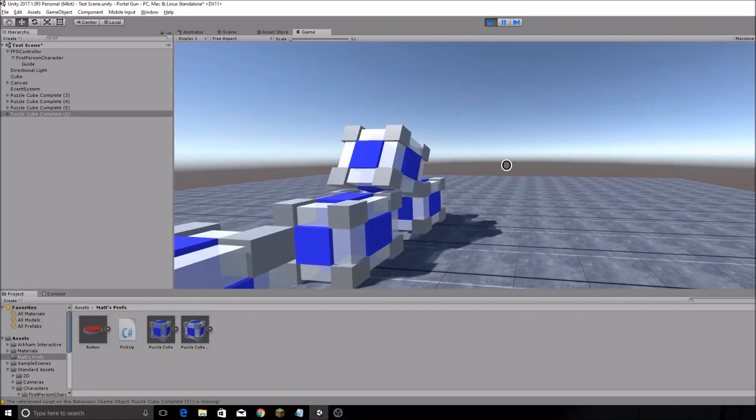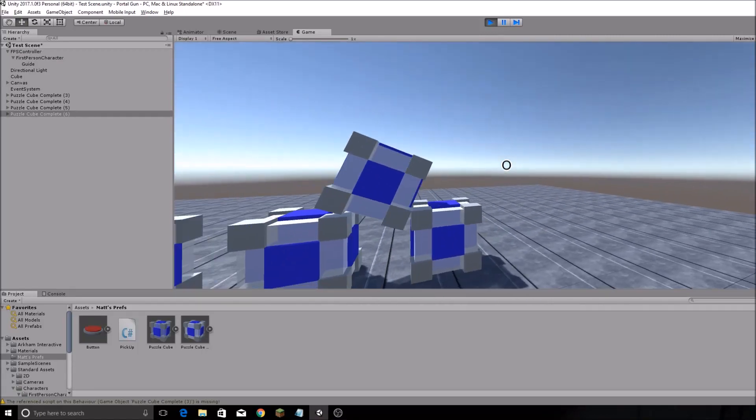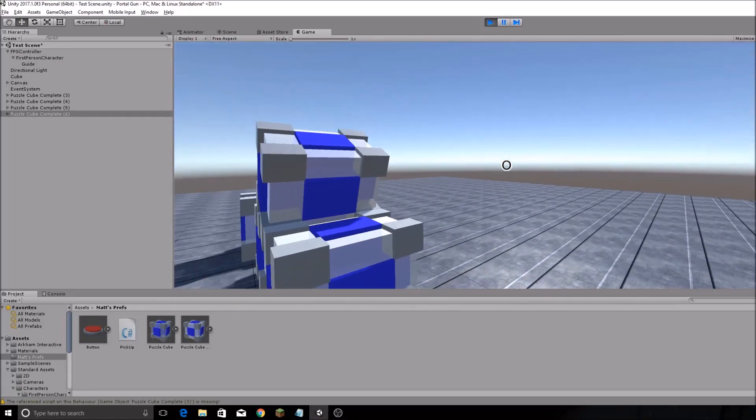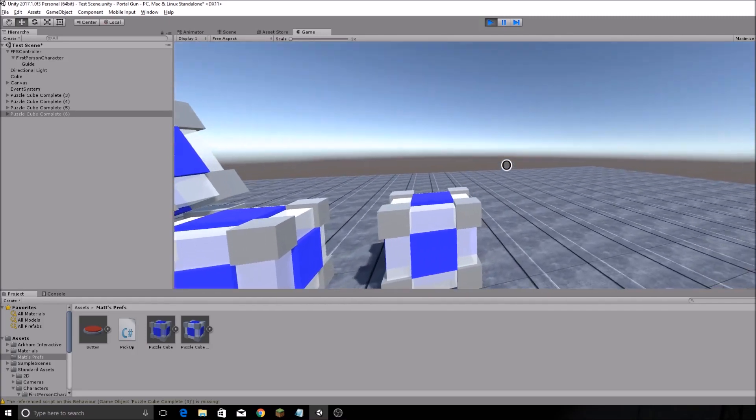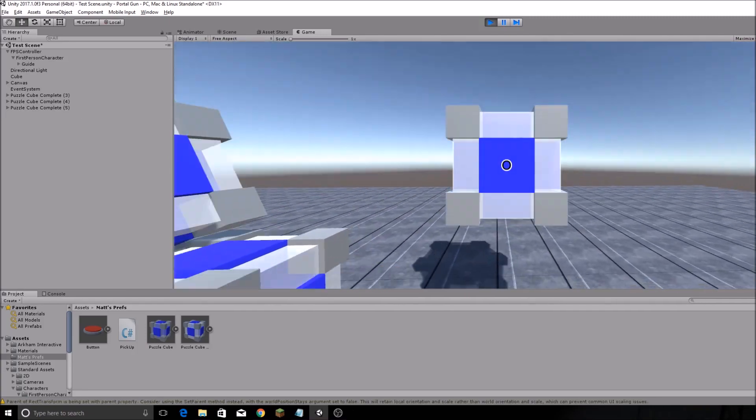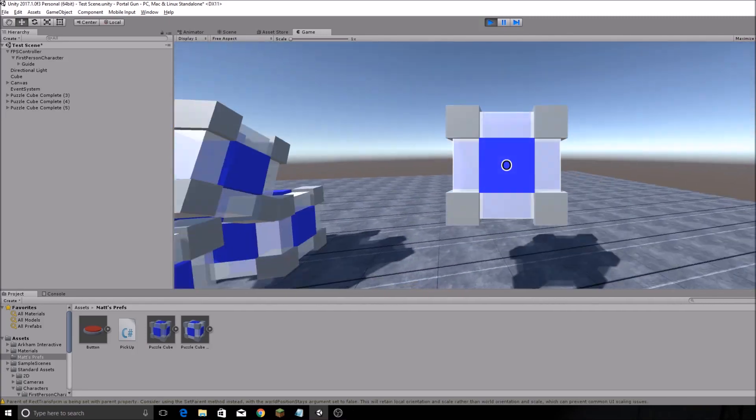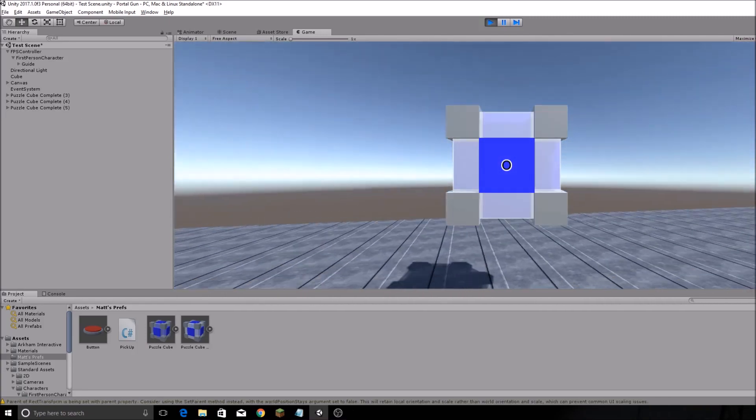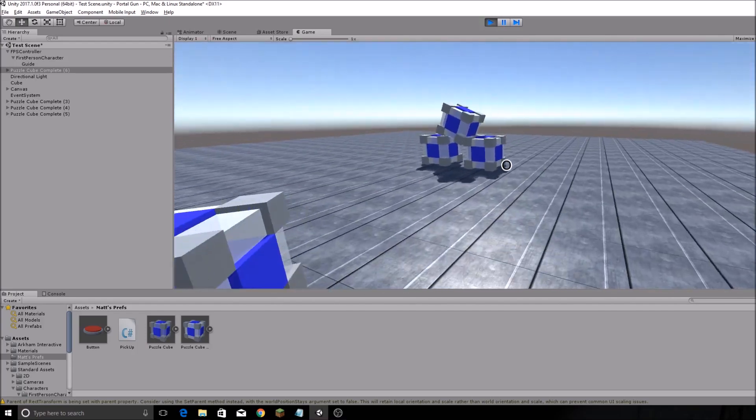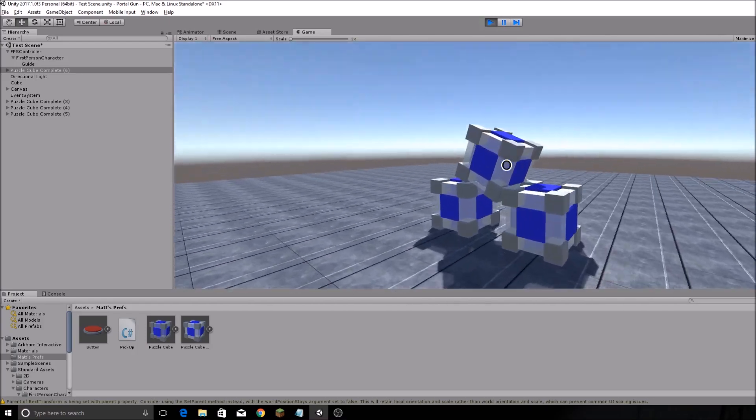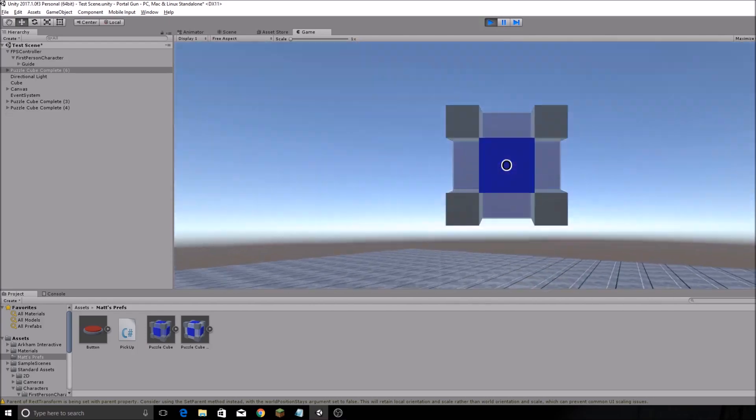This is going to be a really quick tutorial for Unity 2017, just how to pick up objects, move them around, and drop them wherever you want. So let's get started.